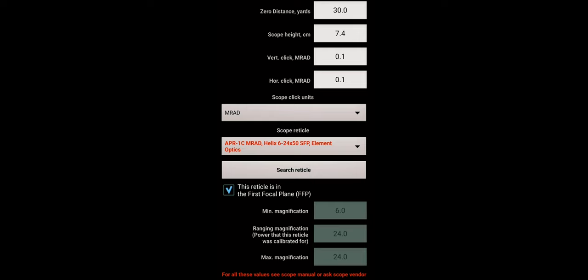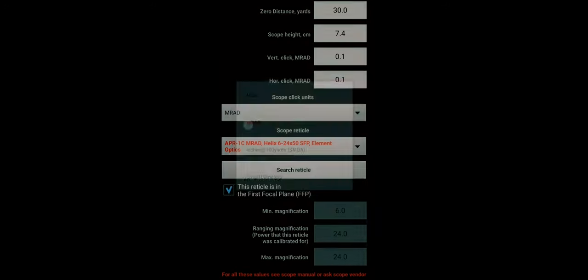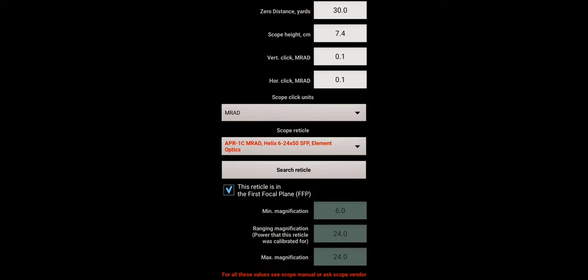That is the measurement when you've measured your objective lens, your barrel, and then measured the gap in between that we spoke about earlier. That is where you input that. Then you've got your vertical clicks in MRAD or MOA depending what scope you're using. Horizontal clicks—mine's 0.1—and then scope click units.